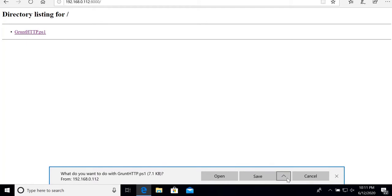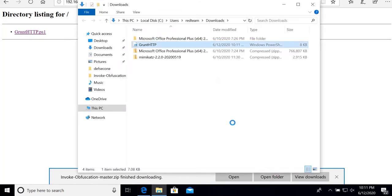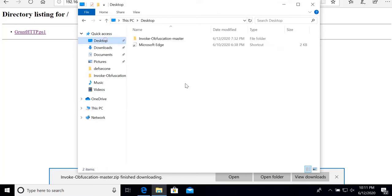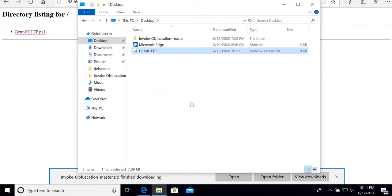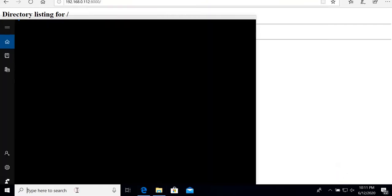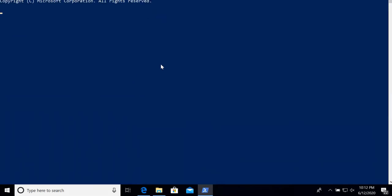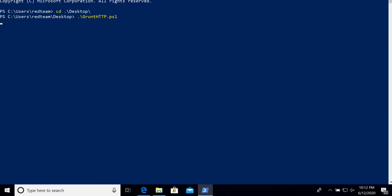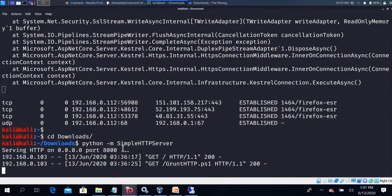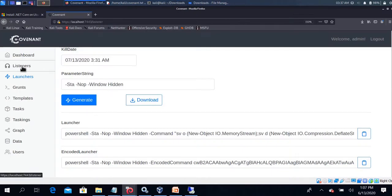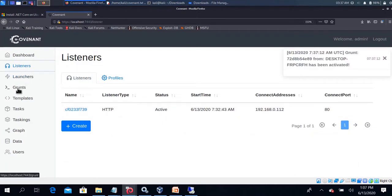Click and save the file, then move it to the desktop. Open PowerShell on the victim machine, navigate to the Desktop folder, and run the script. The script runs. Now we go back to the Kali Linux machine and click the Listener. There is a Grunt option — click the Grunt button.